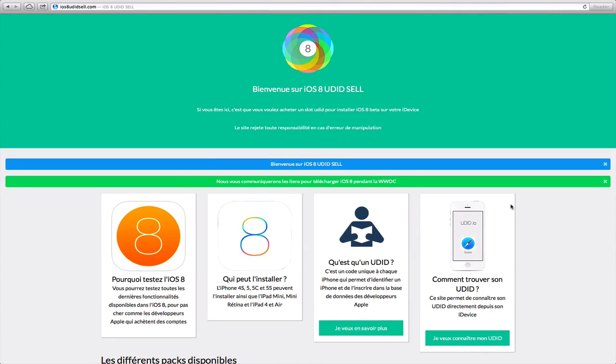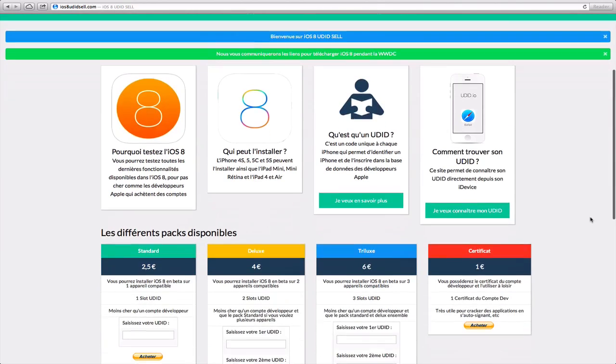Essentially what he does is because he has a developer account, he has a number of slots that can be assigned a UDID registration. So he can assign 150 users to his developer account to gain access to the betas.